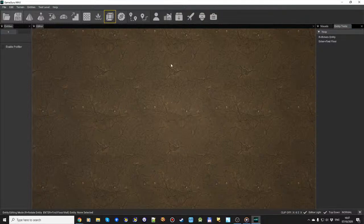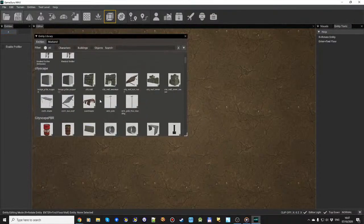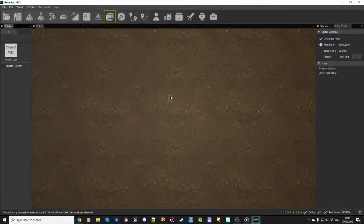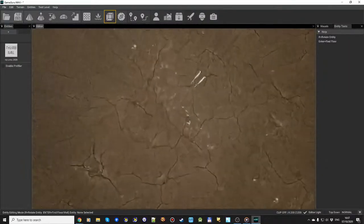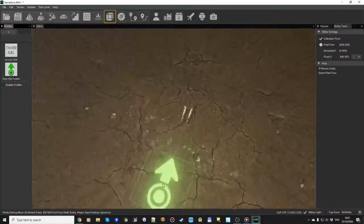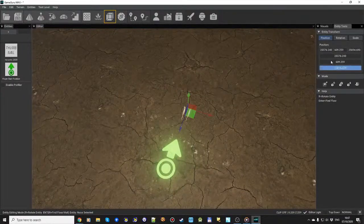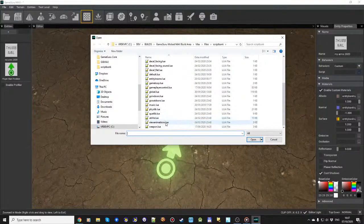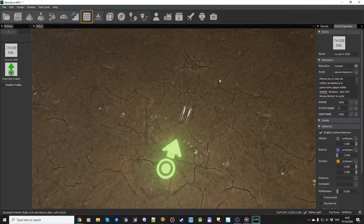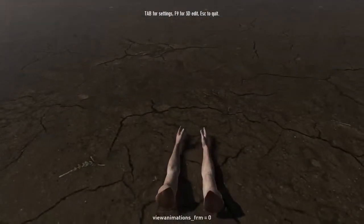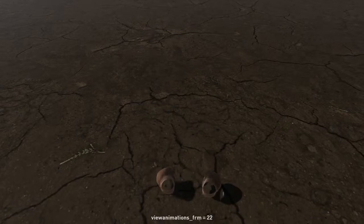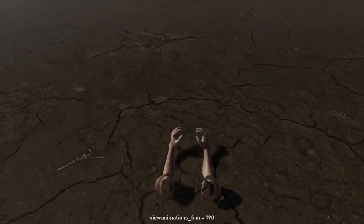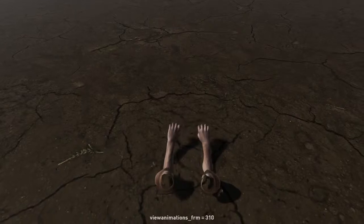Just to prove that it animates, I'm going to load one I had earlier, my arms 2020. I'll put a start marker in to get a bit closer. What I'm going to do to show the animations is use a custom script called view animations. We can test the game.